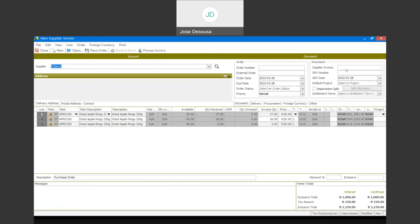Now I can merge those three line items into the one supplier invoice. I'm going to use the merge feature. There are my three line items. I'll specify the supplier invoice number and then specify my GRV numbers — I can add all three GRV numbers that make up the transaction. I can also specify the order number or put in a reference number for reference purposes. Then I can say process invoice.